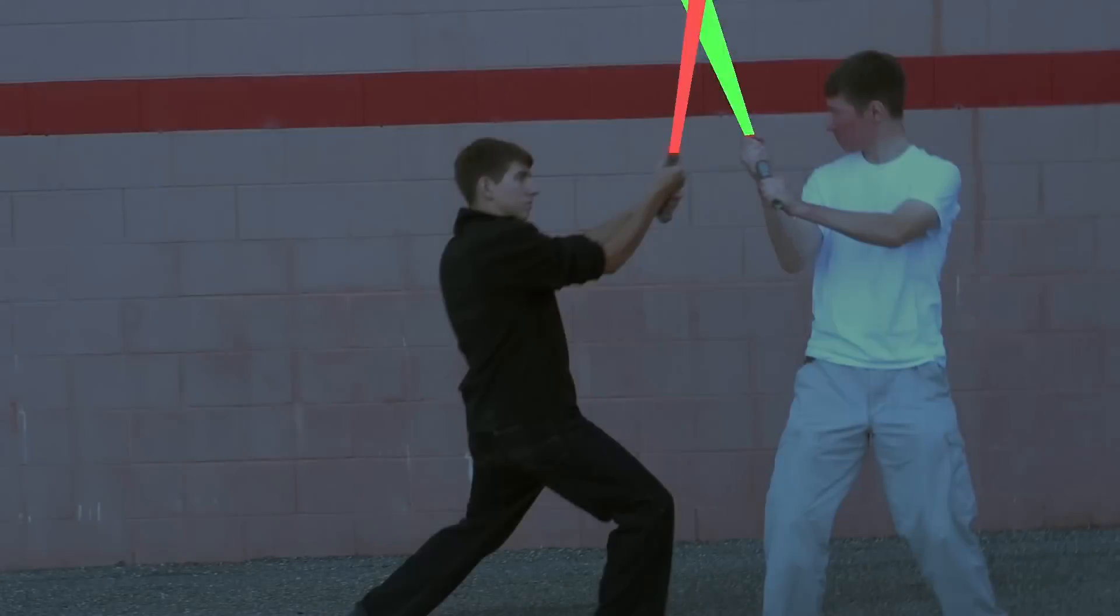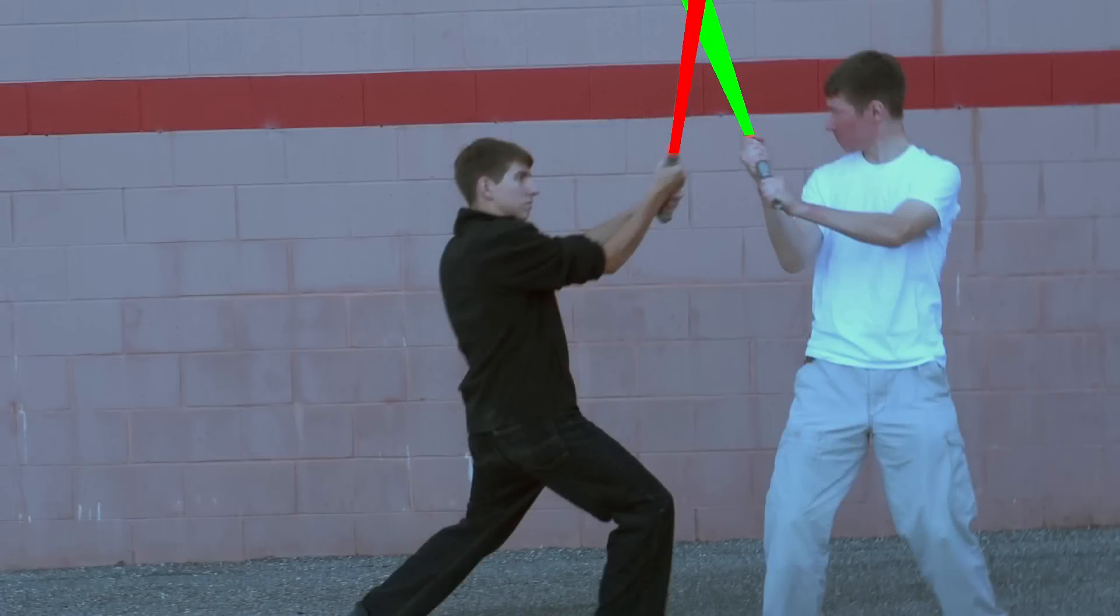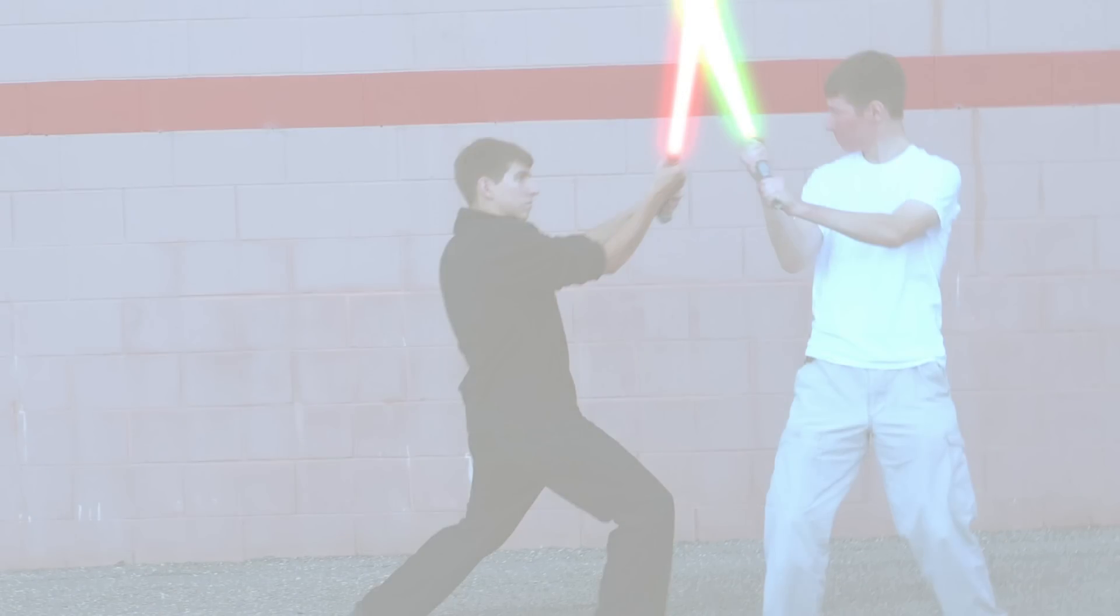Okay, so now production's taken care of, let's move into post-production. So this effect includes four distinct steps: rotoscoping the blade, adding that to the image, giving it the signature lightsaber glow, then making the flash when they clash.